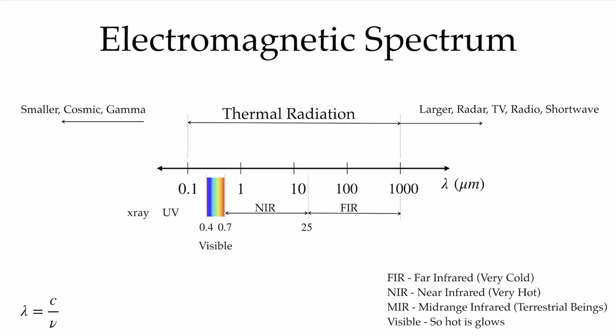Recall the electromagnetic spectrum where we have the wavelength of different types of radiation in increasing wavelength in micrometers moving from left to right. The visible spectrum is between 0.4 to 0.7 micrometers, and then most of our thermal radiation is at longer wavelengths in the near-infrared and far-infrared.